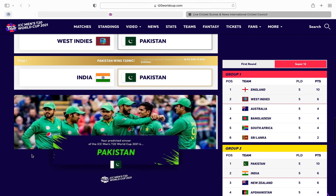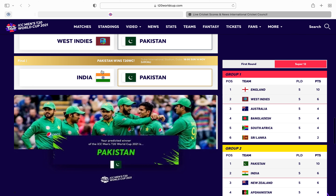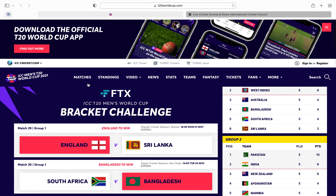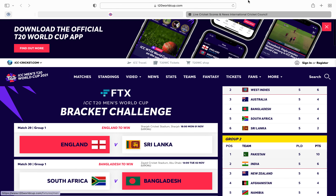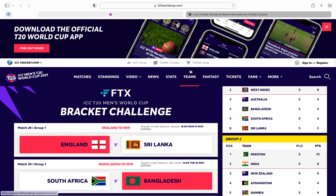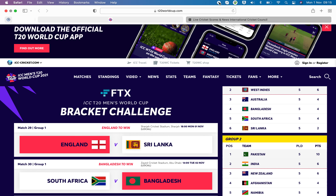If Pakistan win the finals, obviously they win. But I put India. So guys, I hope you liked my video. Please like and subscribe. Comment on my video who you want to win the T20 World Cup. Bye!